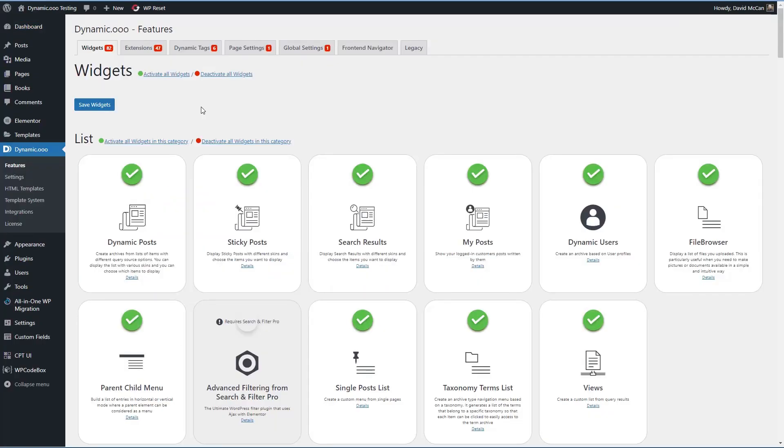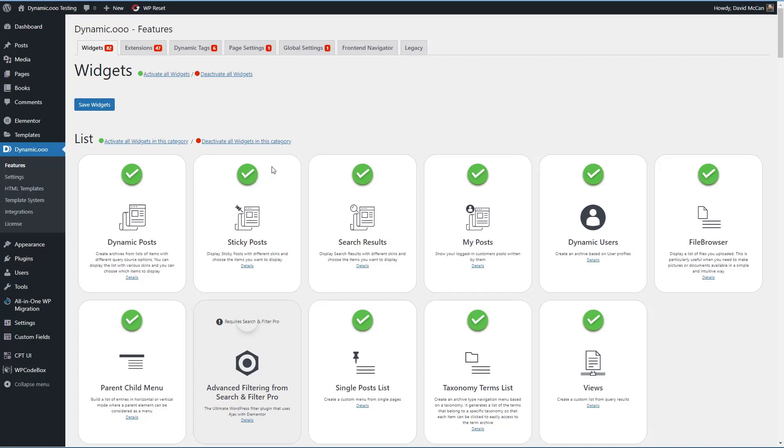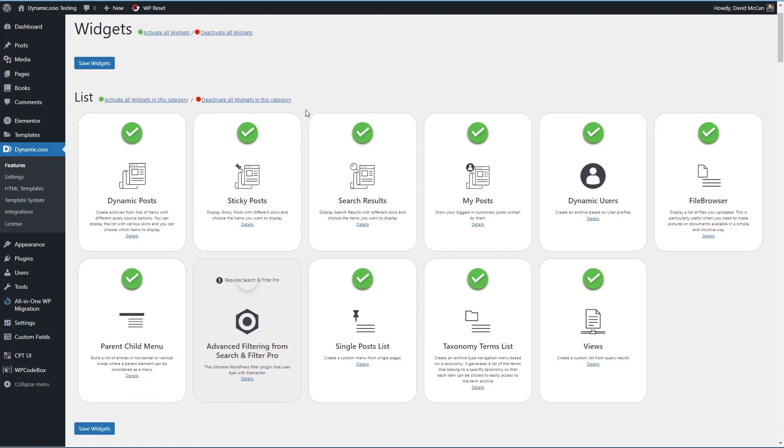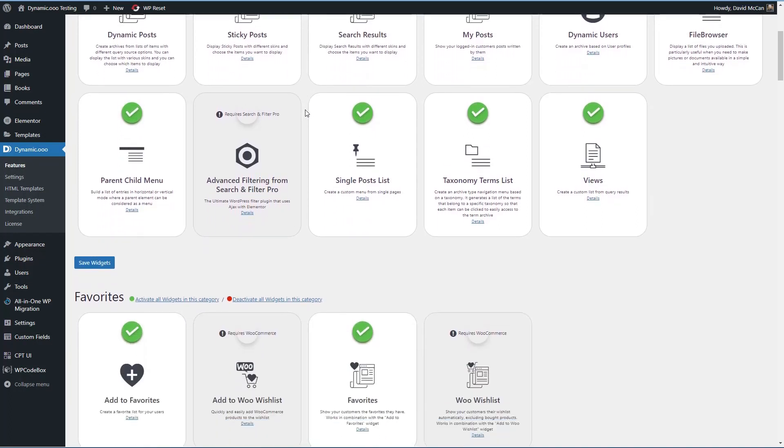It's probably a good idea to turn off any of the widgets, extensions, and features that you're not using so that you don't bog down the Elementor editor. To help with that, new widgets and features that are added to Dynamic.ooo will start out being disabled. So first thing we need to do is find the Discover Tokens widget and enable it.